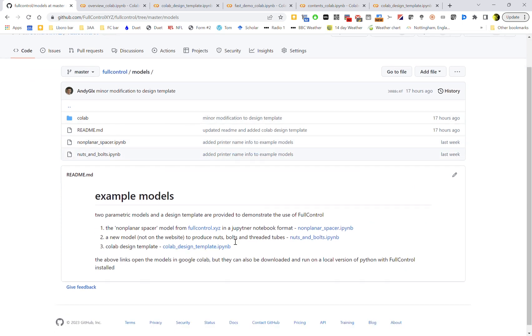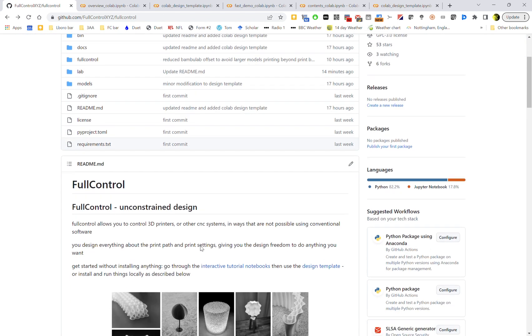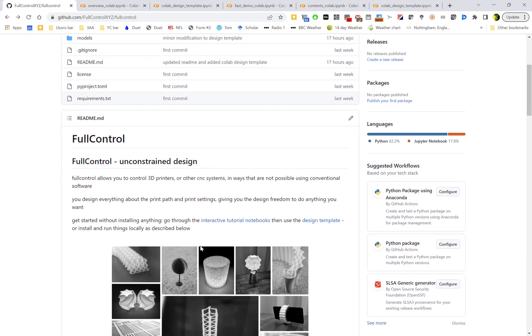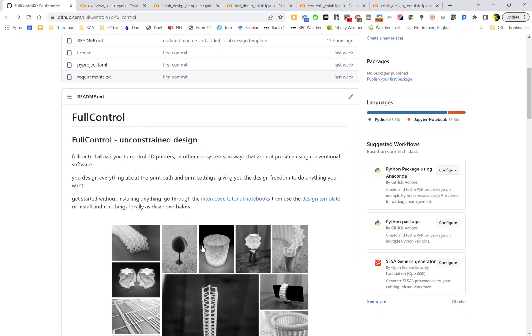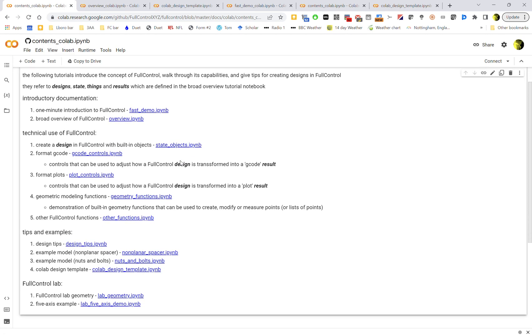So that's it really. I'd recommend the first time you use FullControl, just using Google Colab so you don't have to install anything and you know everything works in exactly the same way as it works for me. And just follow that link to go through each of those notebooks and make sure you play around with them. After going through them all, go and change some of the settings in each of the code cells to see what happens.